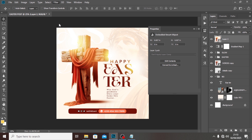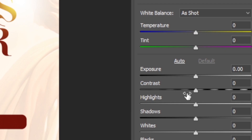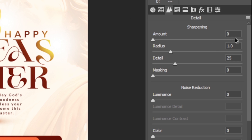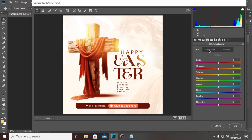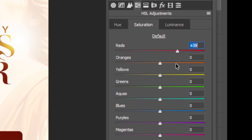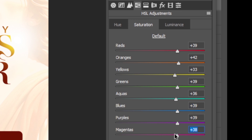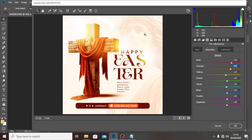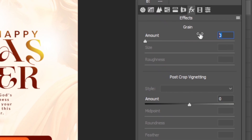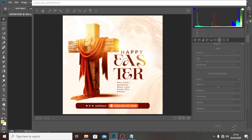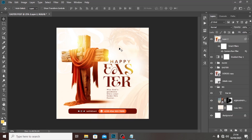Go to Filter and then Camera Raw Filter. Make just a few adjustments. Set the Contrast to 19 — that's all there. Go to Sharpening and set it to around 16. Then go to Colors, click on Saturation, and play with the colors as you like. Finally, go to the FX tab, find the Green channel, and set it to 22. Click OK — and that's how you create something like this.